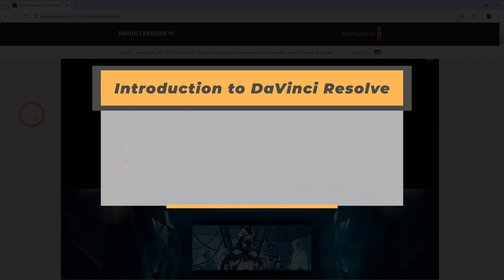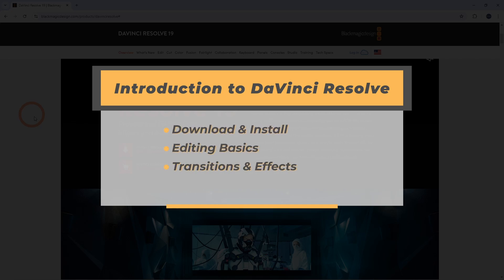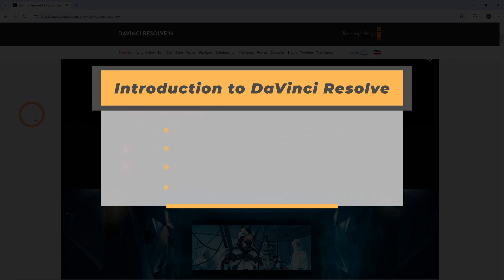We're going to cover everything from installing the software to making basic edits, adding transitions, effects, and exporting your final video. Let's jump right in.